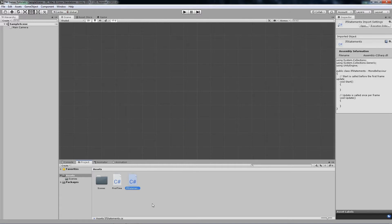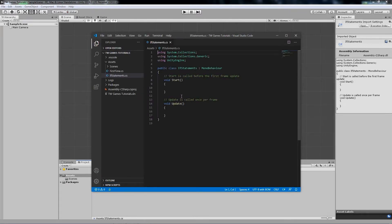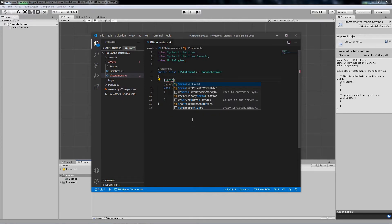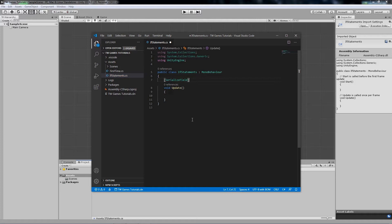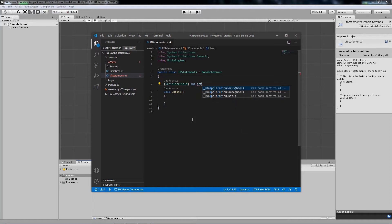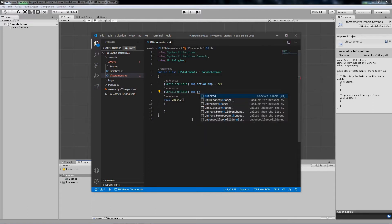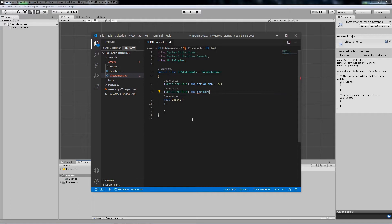Double click to open it. We don't need the Start function, so just remove that. We'll need some variables to use as conditions for our if statement. I'll create a serialized field because that will allow us to change the variables in the inspector. The first one I'll call 'actualTemp' and the second one 'checkTemp'. If you don't know about variables, check the link below — I'll put my video about variables there.